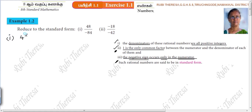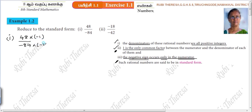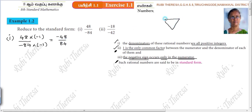So, 48 by minus 84. The standard form requires denominators to be positive integers, so both numerator and denominator are multiplied by minus 1. What will you get? Minus 48 by 84. Why? Minus into minus is plus — minus minus plus, minus into minus plus, plus into minus minus.